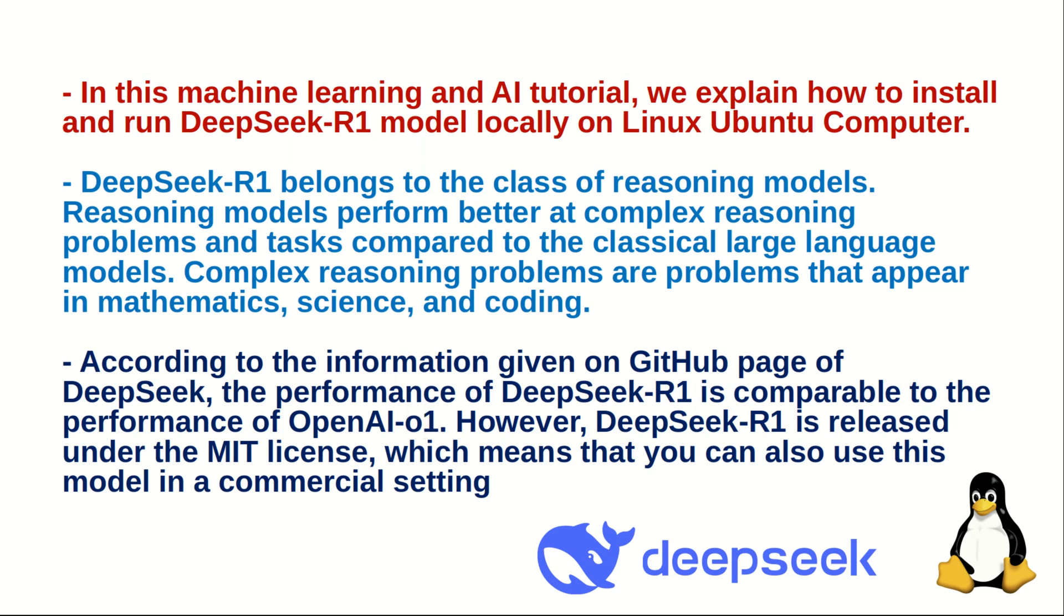For those of you who are not familiar with large language models, DeepSeek R1 belongs to the class of Reasoning Models. Reasoning Models perform better at complex reasoning problems and tasks compared to the classical large language models. Complex reasoning problems are problems that appear in mathematics, science, and coding.